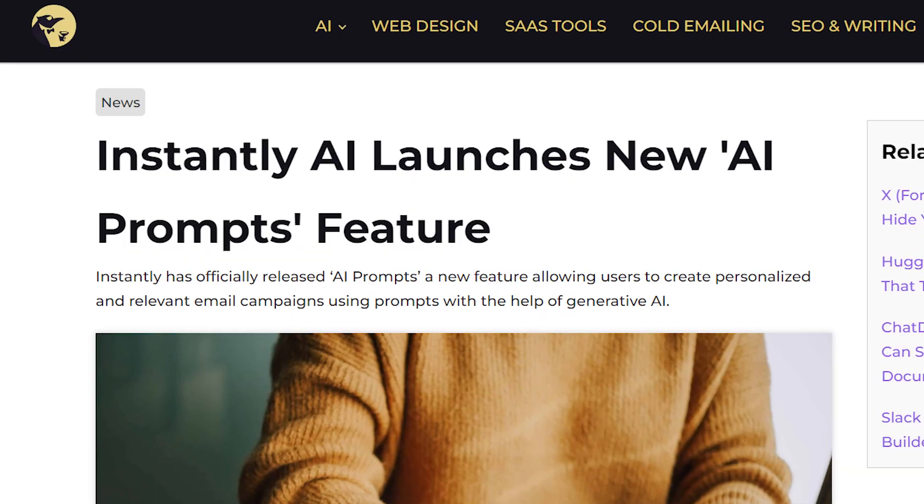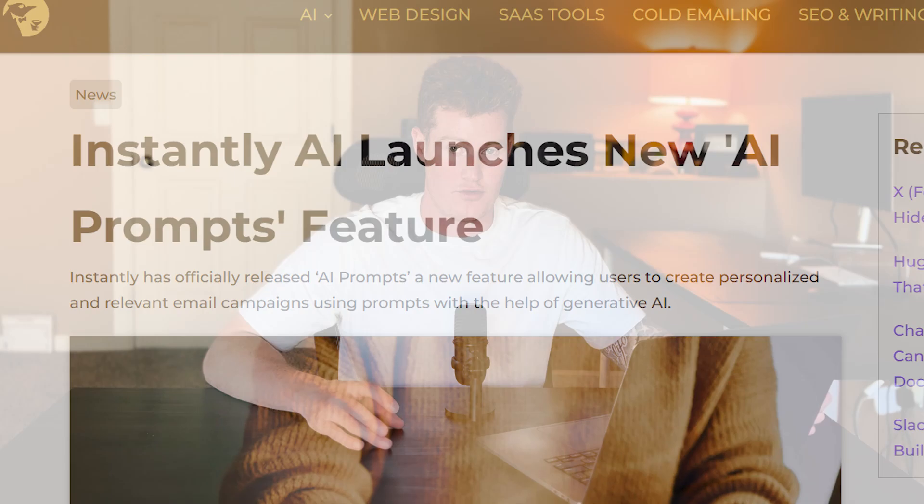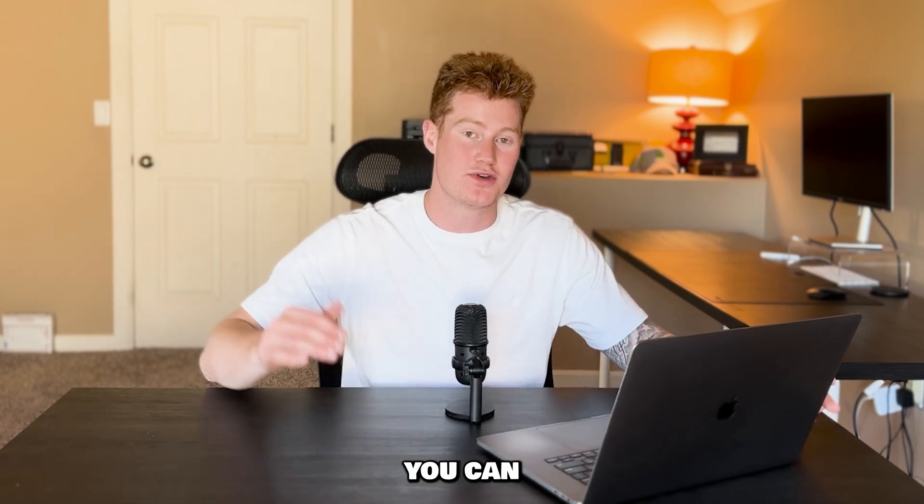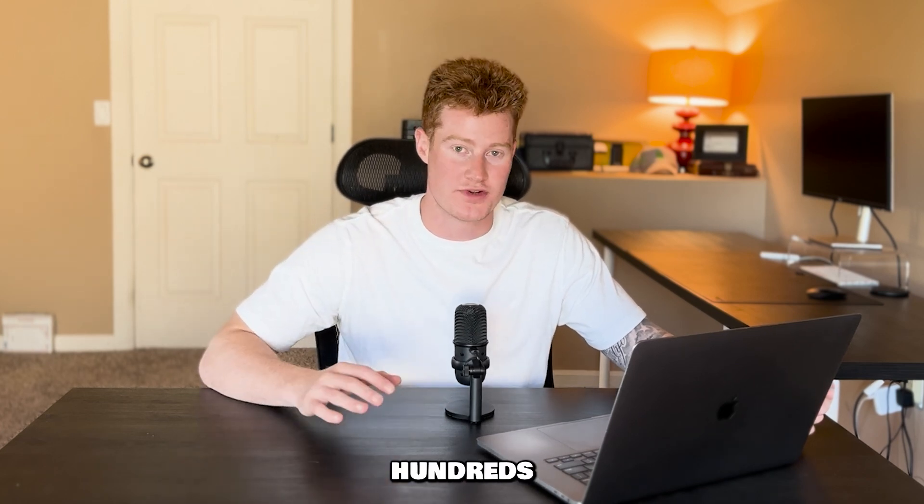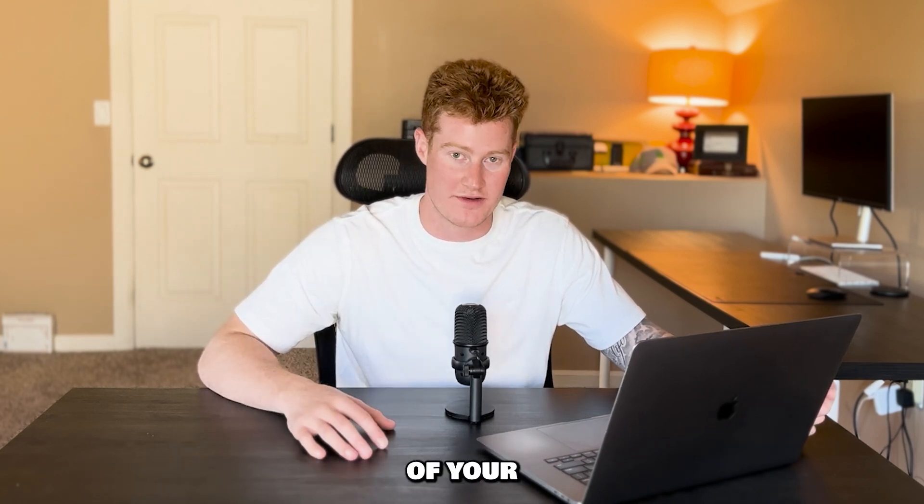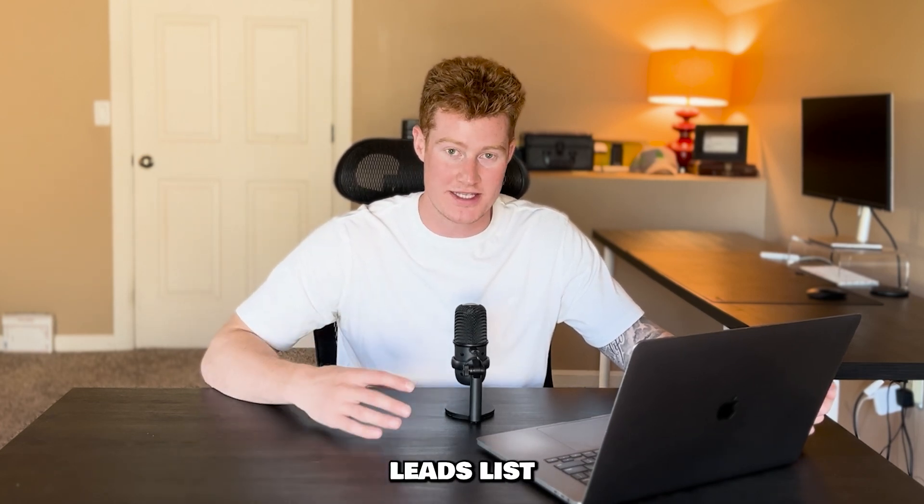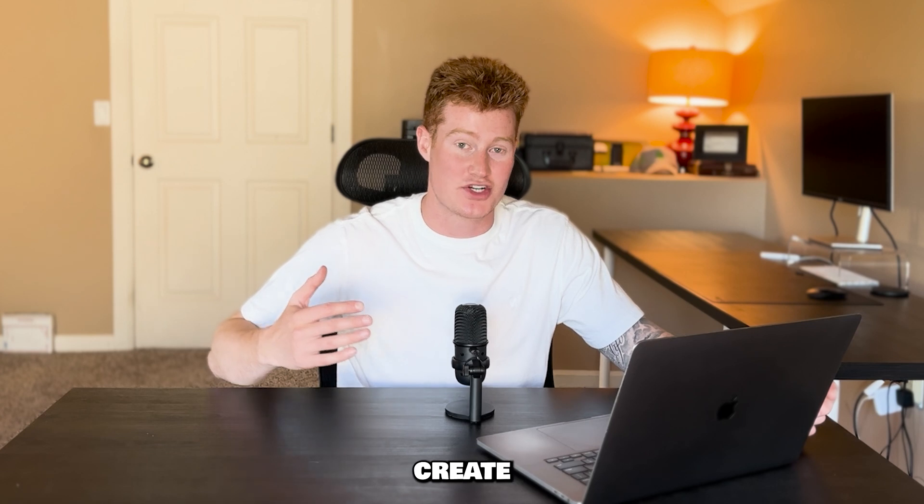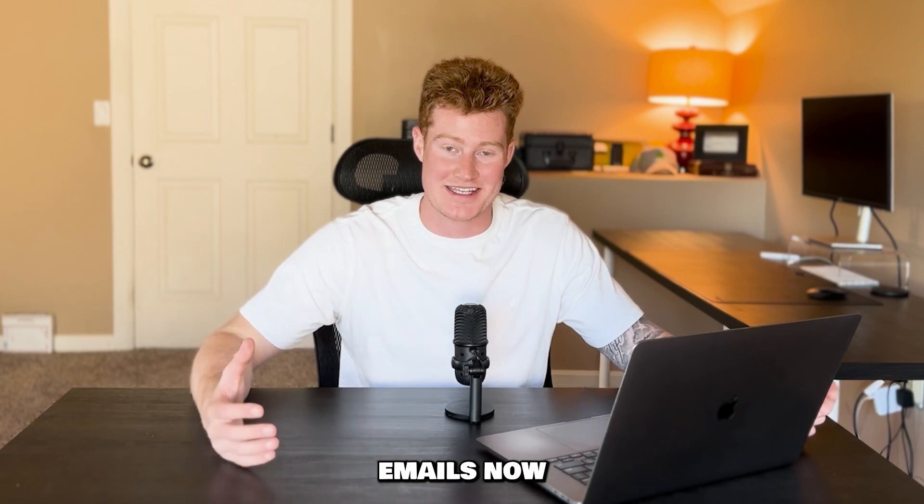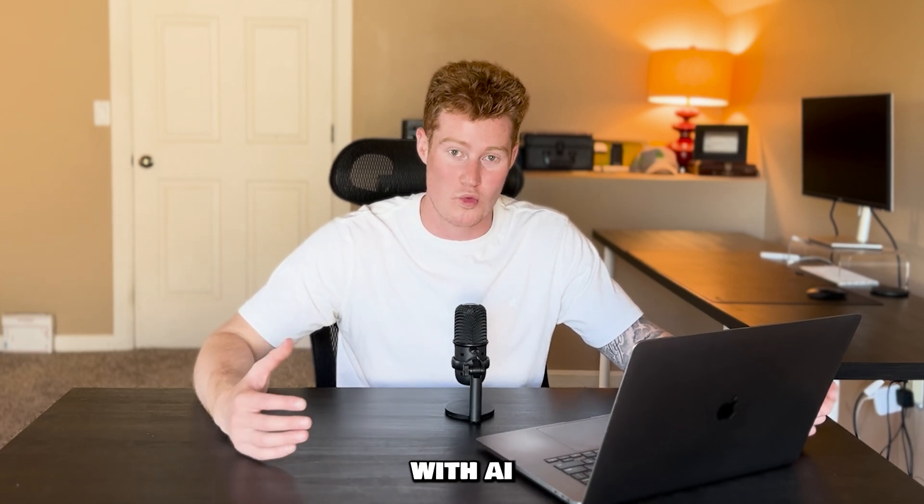How does this even work? We're going to be using the software called instantly.ai. A lot of people have heard of this. You've probably already heard of it on other YouTube channels. But the thing that's different now is they actually created a new function within their platform where you can add AI prompting and add these to all of your email campaigns. So you can now add AI-generated prompts to hundreds or even thousands of your leads on your leads list and actually create personalized emails now with AI.